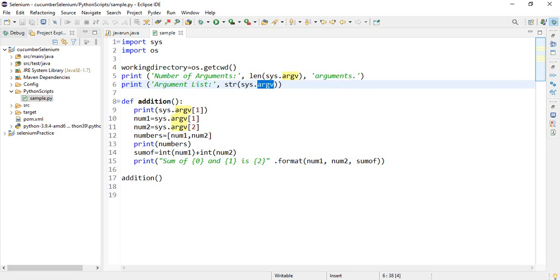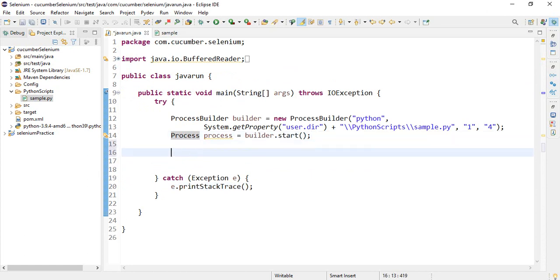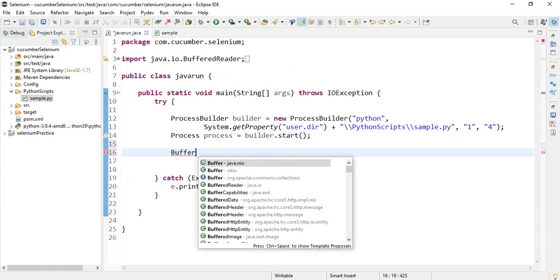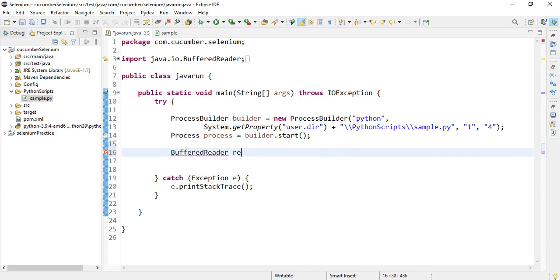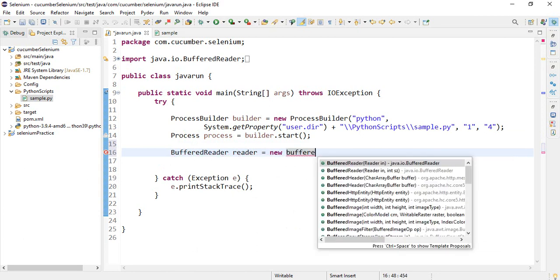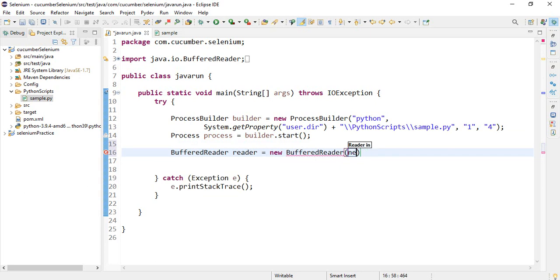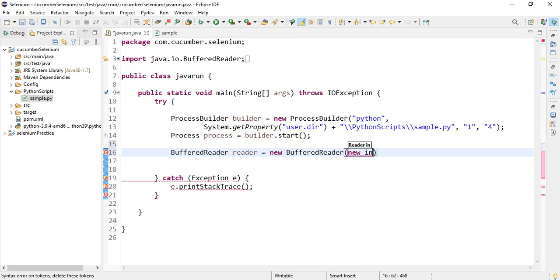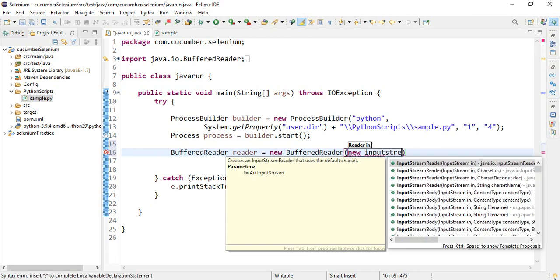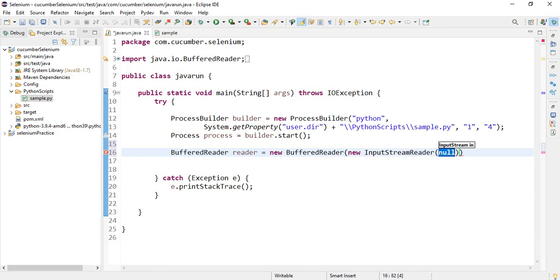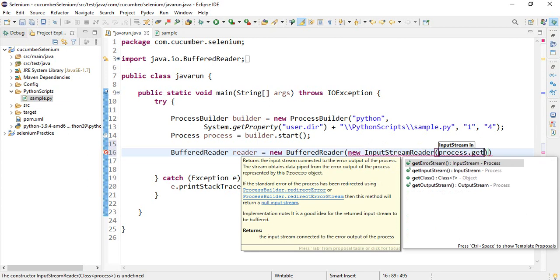To print Python script lines, we'll use buffer reader class. And here buffer reader class, reader equal to new buffer reader. And here reader is an object. And new input stream reader stores process input stream using get input stream method.